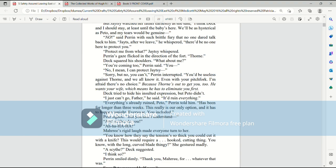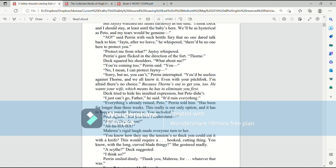Because, he wanted to say, Thorn's out to get you too. He wants your wife, which means he has to eliminate you first. Deck tried to hide his insulted expression, but Pato didn't. I just can't go, Father, he said. It'd ruin everything. Everything's already ruined, Pato, Perrin told him. Has been for longer than three weeks. This really is our only option. And it has to happen tonight. Everyone, you included. Pato sighed. But you don't understand. And neither do you.